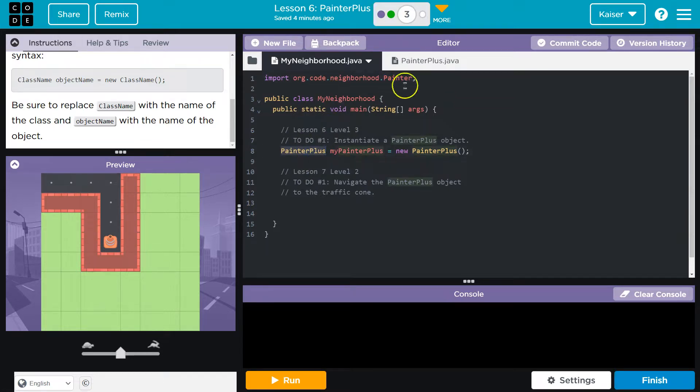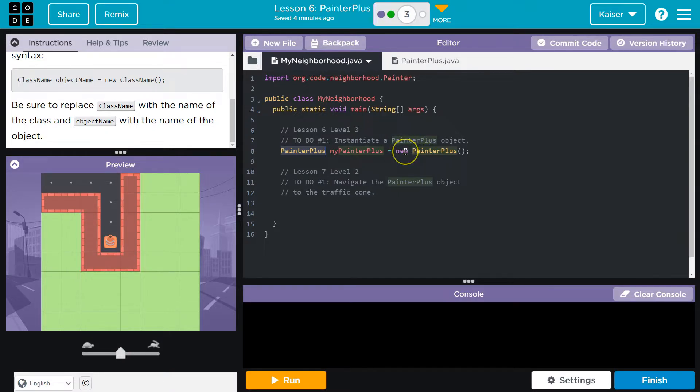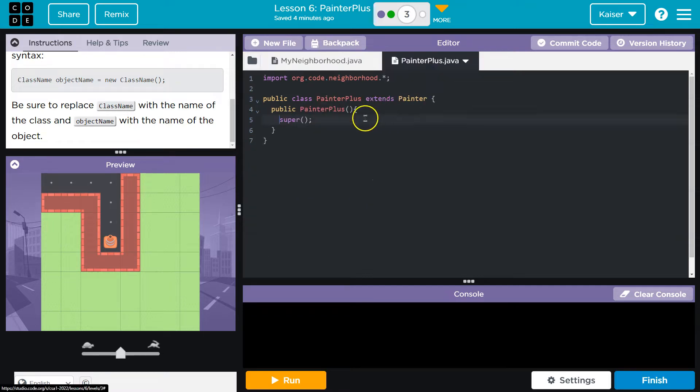This tells it, hey, painter plus, we're creating a version of this class. My painter plus is the name we're calling it. New means it's entirely on its own. We're going to create a new object from, and then what's the method? Painter plus. Oh okay. Painter plus. Yep. Run this.